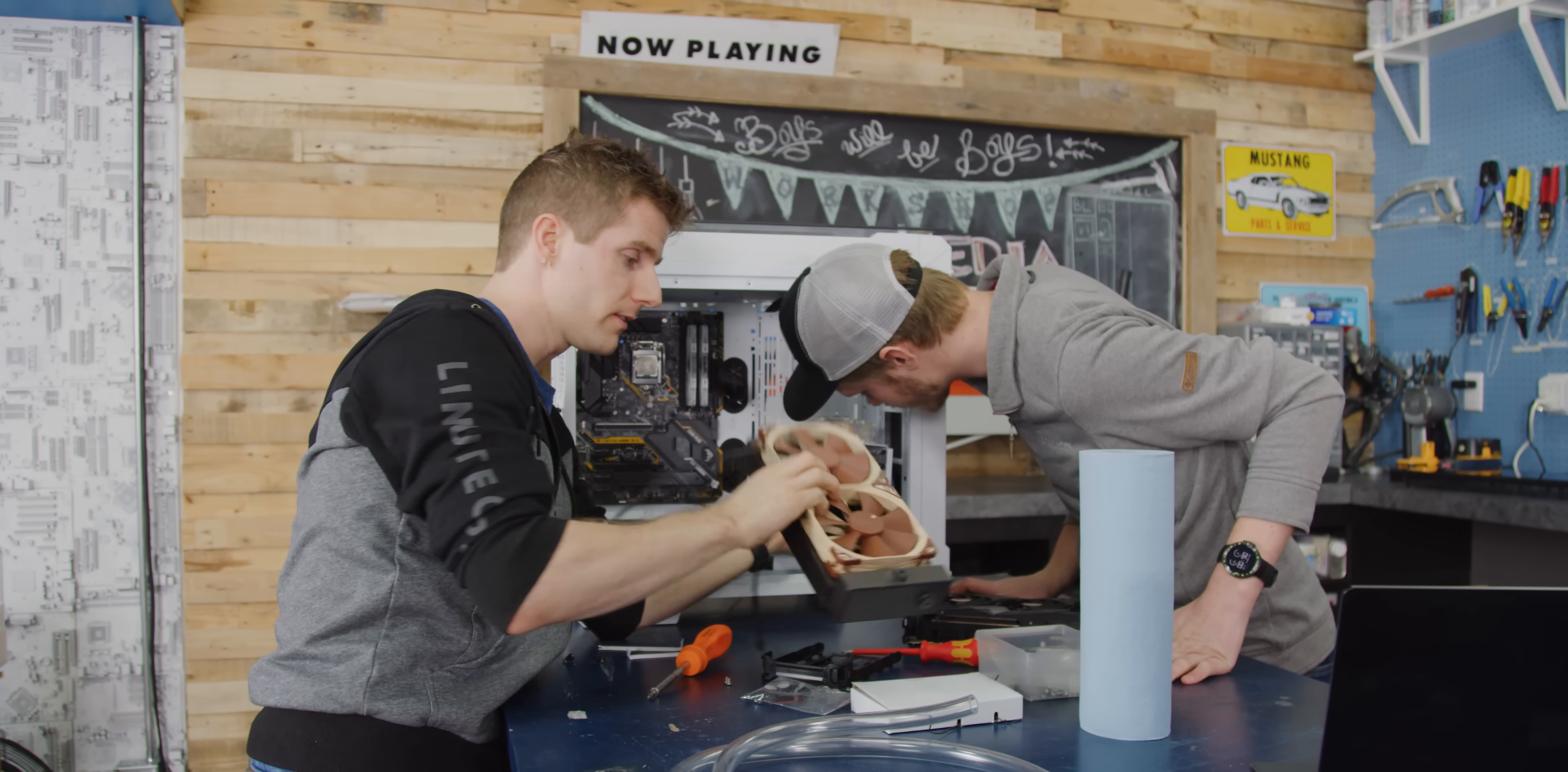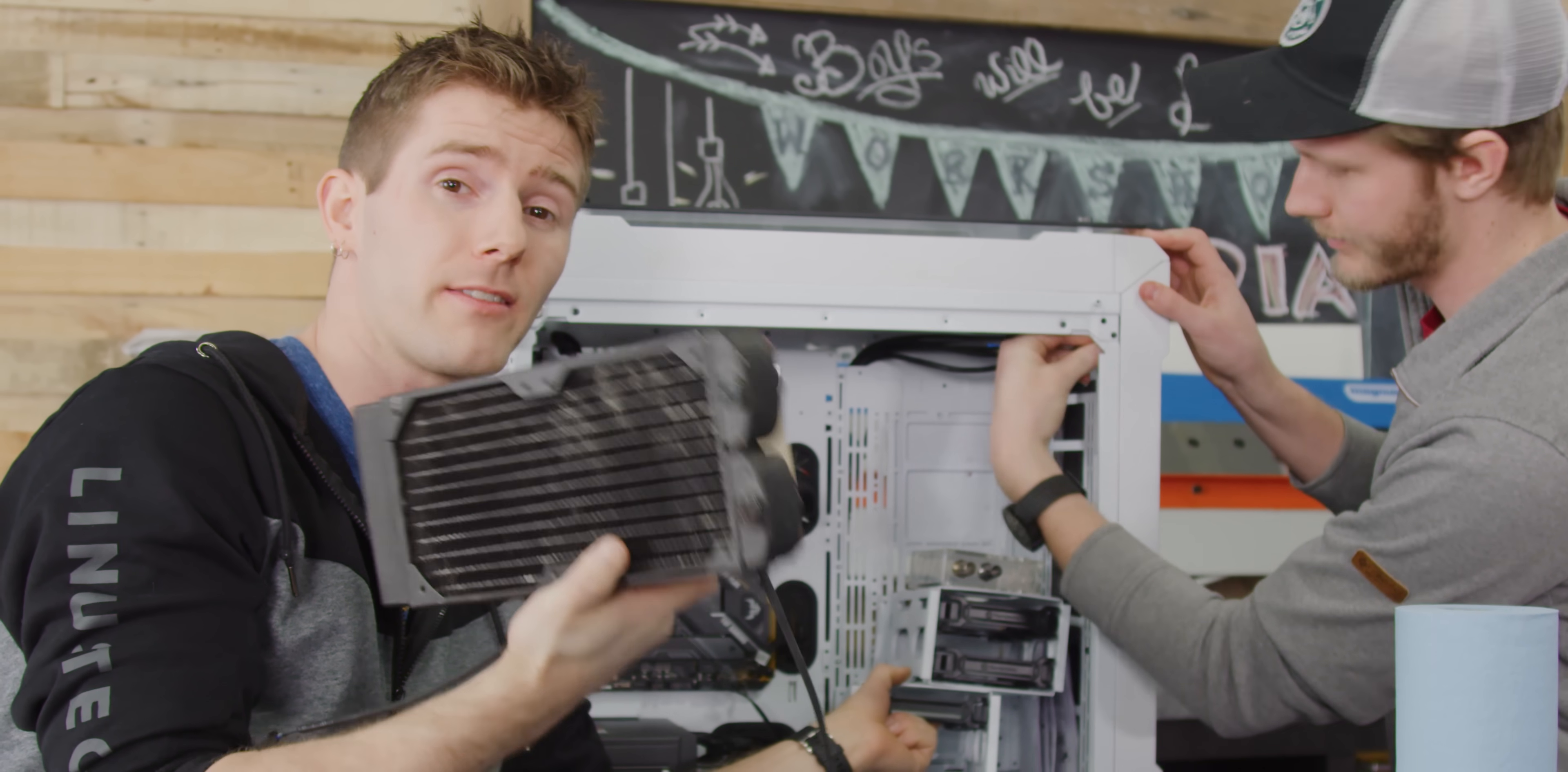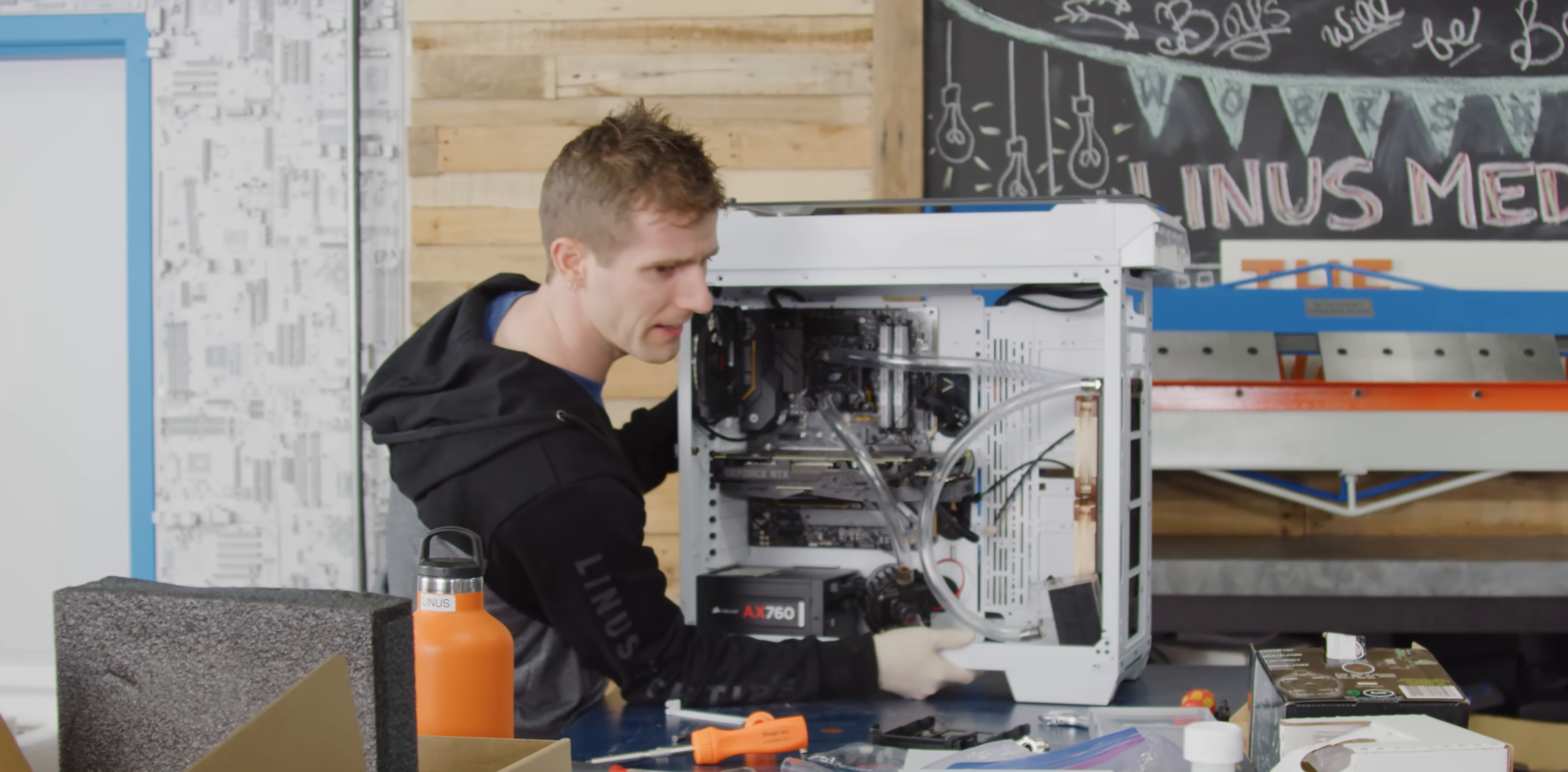Now, normally these days we use a triple 120mm radiator, but again, if Alex's calculations are correct, we should be able to get away with just a double and get similar or even better results. So this is it for our build. You know, it's actually got kind of an old-school charm to it. I like it.